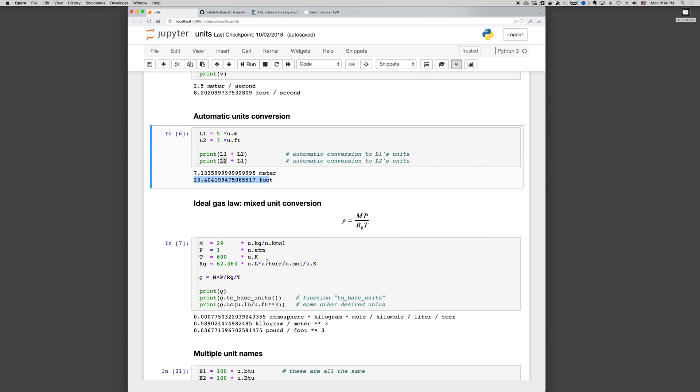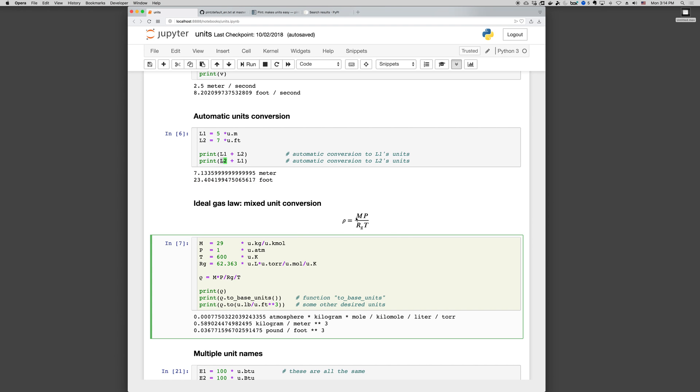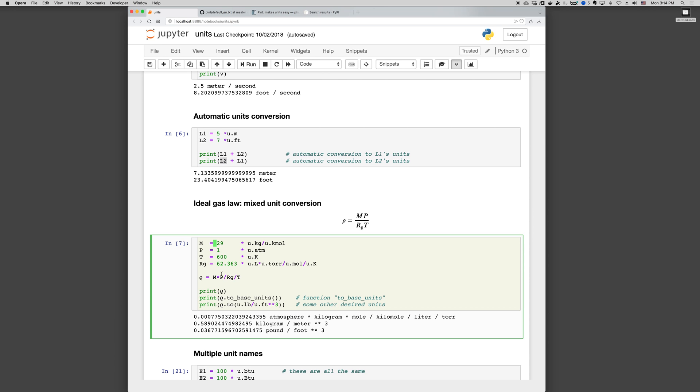So let's look at the ideal gas law with mixed unit conversion. Compute density: rho equals mean molecular weight times pressure over gas constant over T. So the mean molecular weight is 29 kilograms per kilomole, pressure is one atmosphere, temperature is 600 Kelvin, and here's a gas constant in units of liter torr per mole Kelvin. So these are not consistent units by themselves, and there need to be unit conversions in order to evaluate the density.